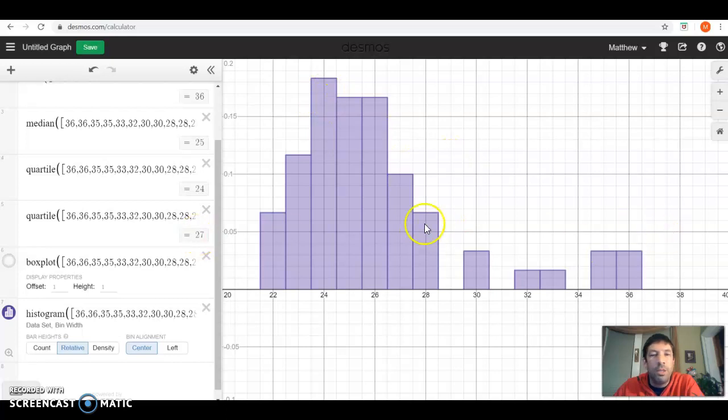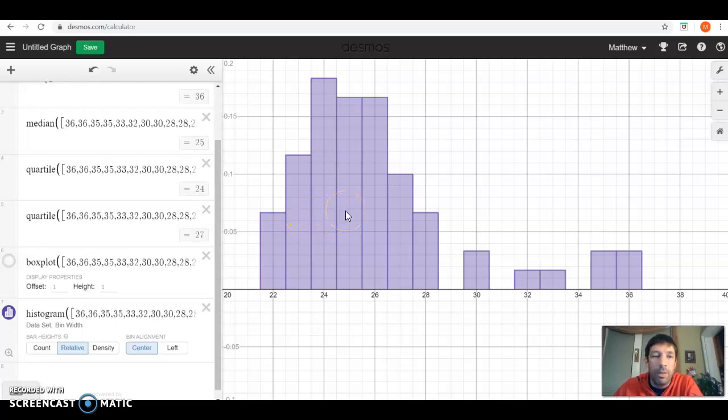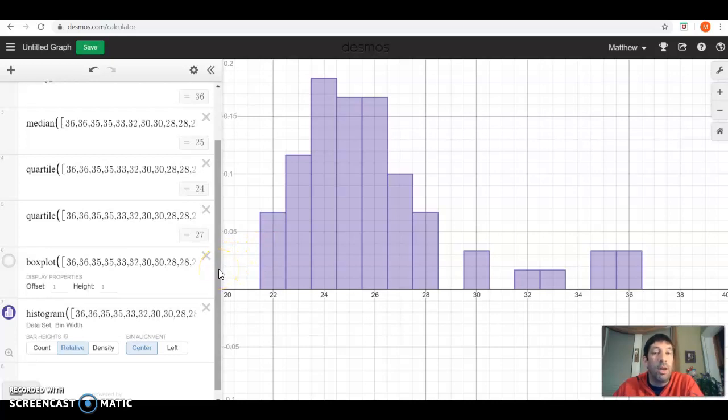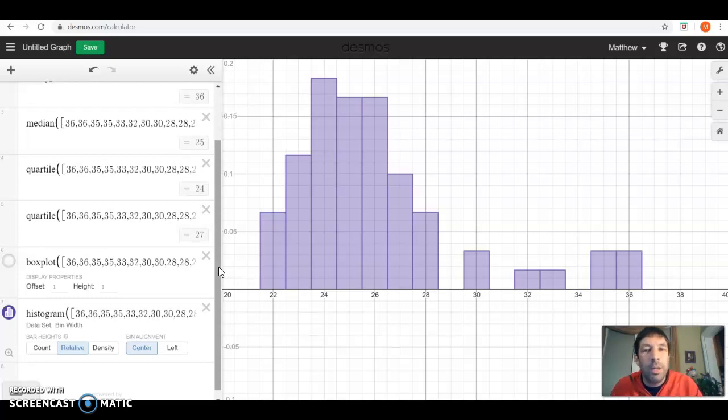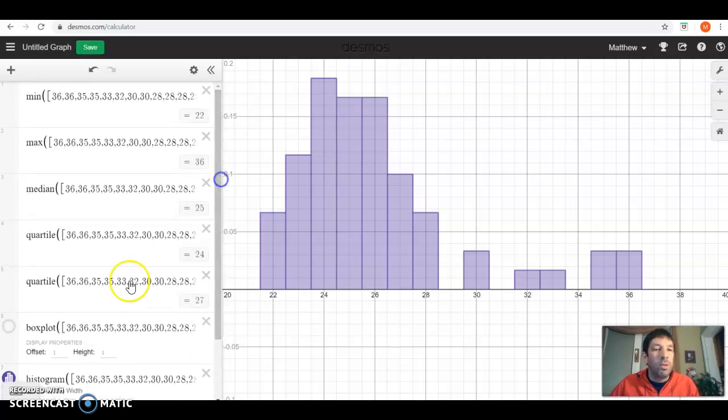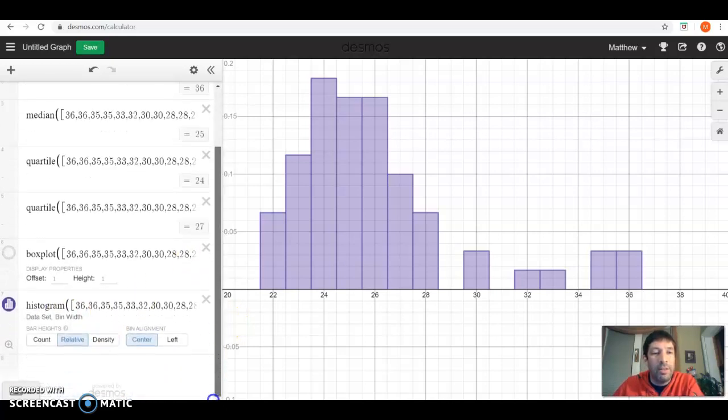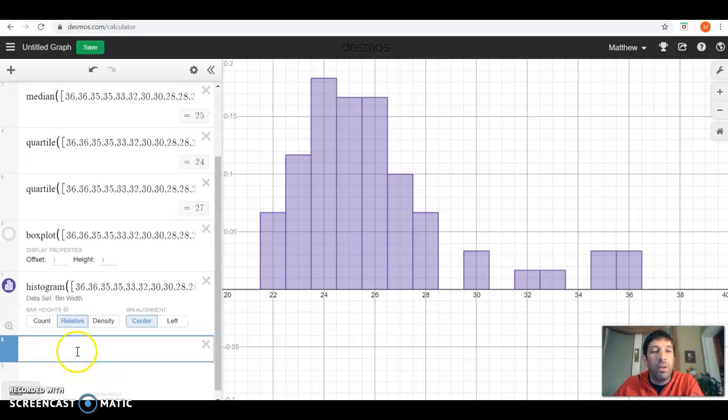So this is a much simpler way of making a histogram, making a box plot, making a relative frequency histogram. This is something that I would think would be very valuable in using when you're trying to make any of these different types of graphs or charts to represent your distributions.